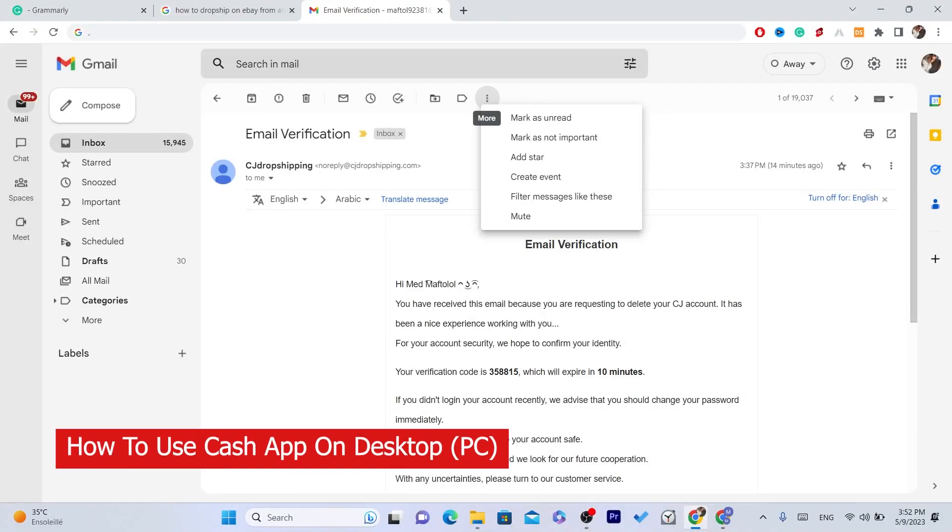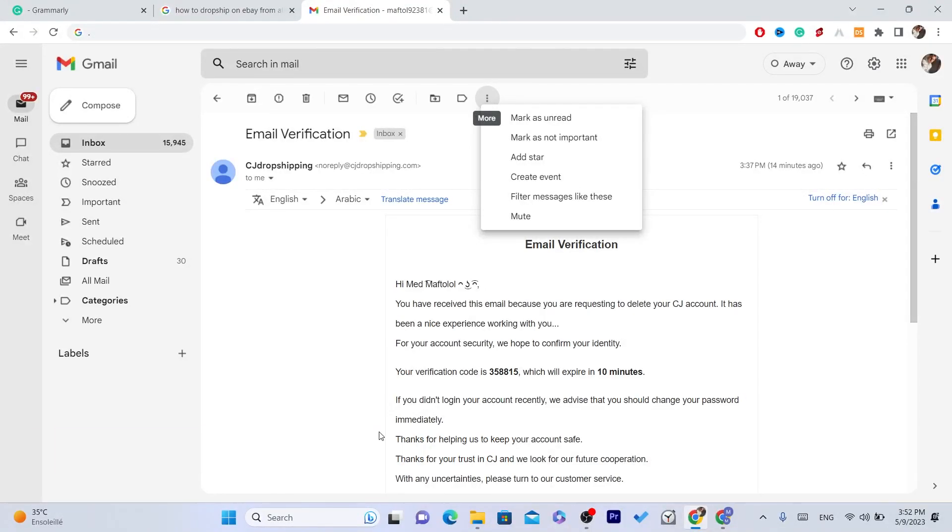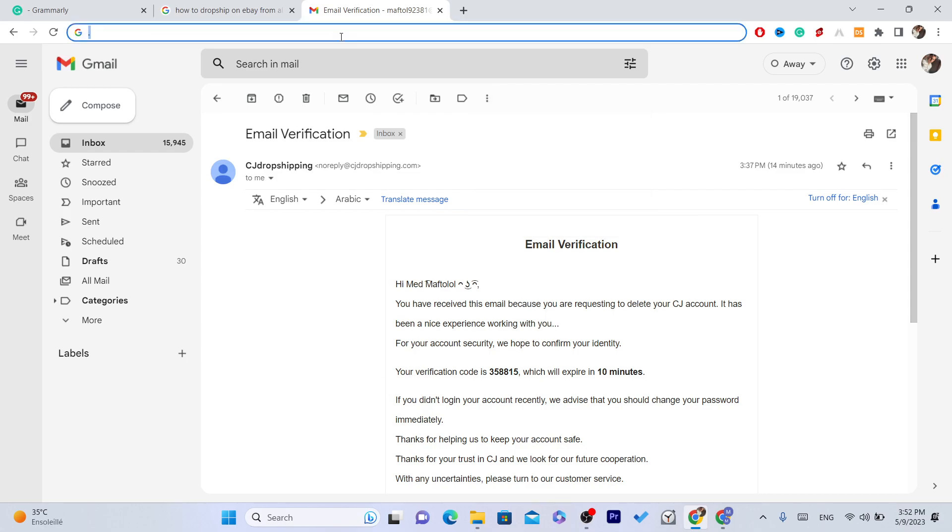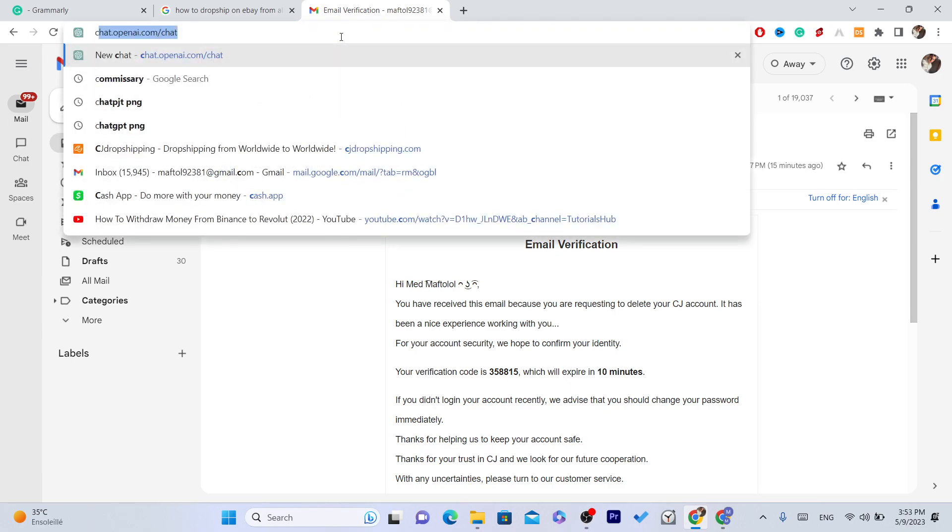What's up guys, today I'm going to show you how you can use Cash App on PC or laptop. This is very easy and quick. I'm going to show you two ways: the first way is popular that a lot of people know, and the second way is less known.